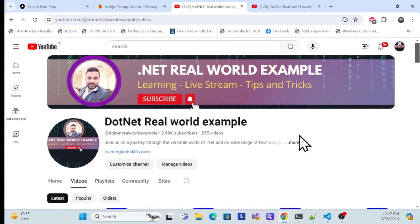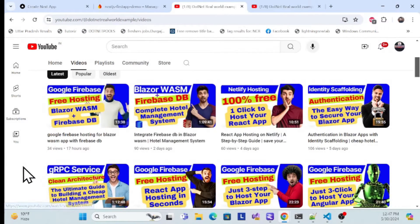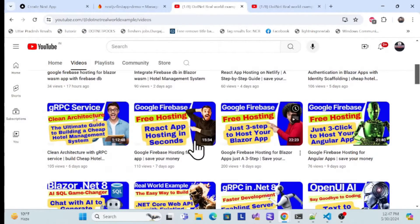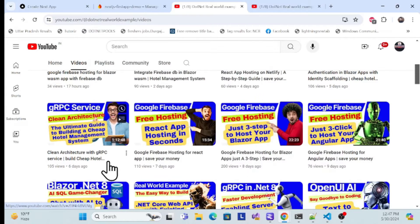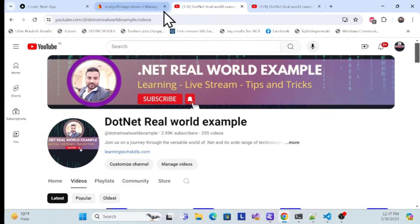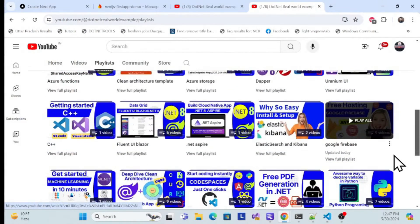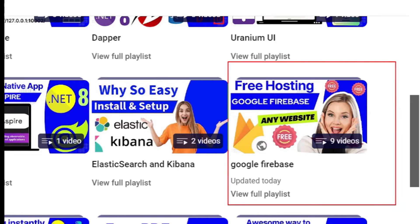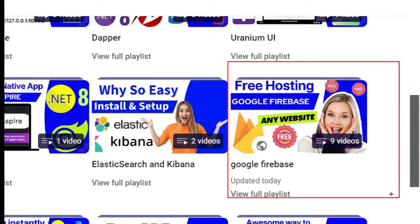Before I implement, I especially recommend that if you're visiting my channel for the first time, go to my channel. This is my .NET real-world examples channel, and I've created sessions for Firebase Hosting for Blazor, React, Angular, and many other apps. I also recommend checking my complete Firebase playlist to understand the requirements and get more context before starting.